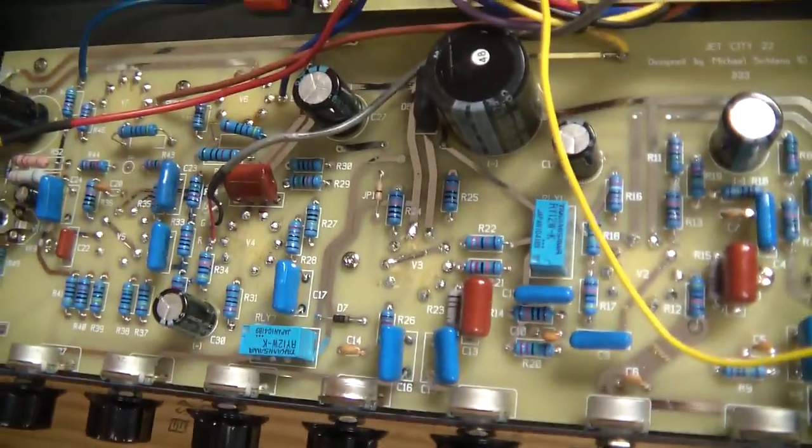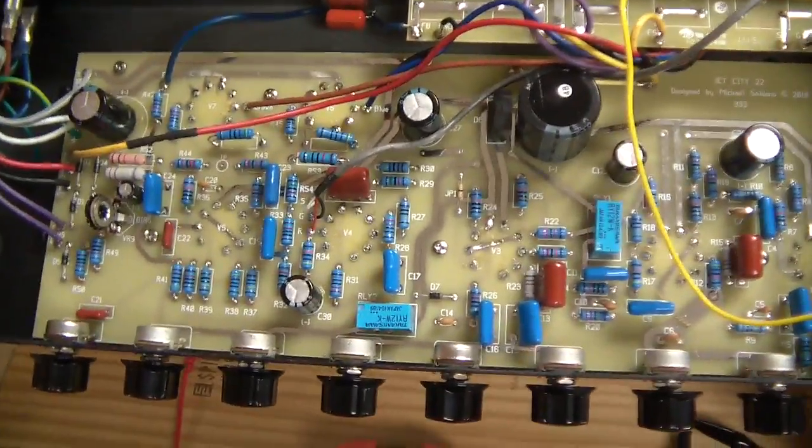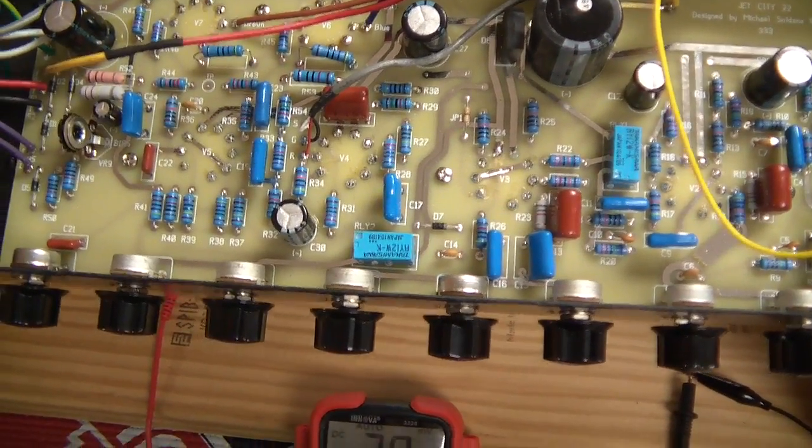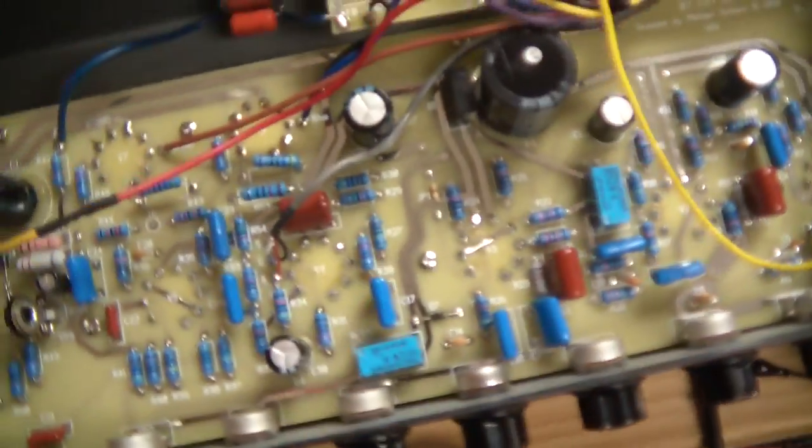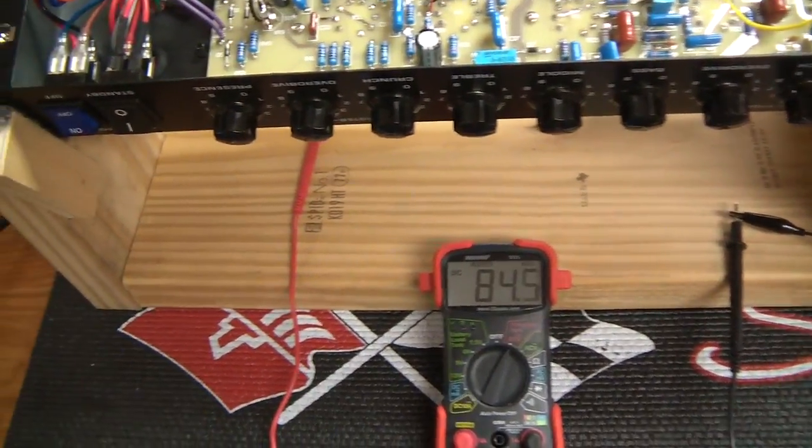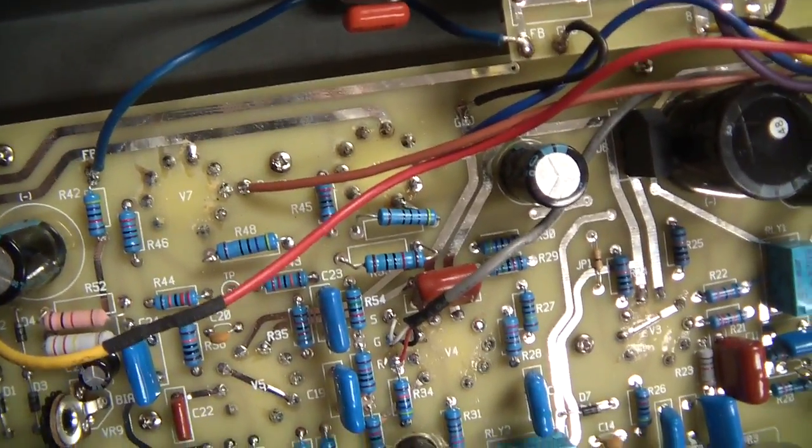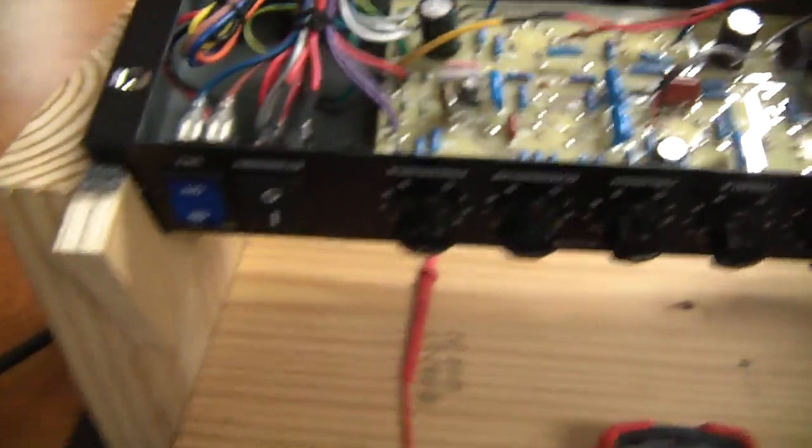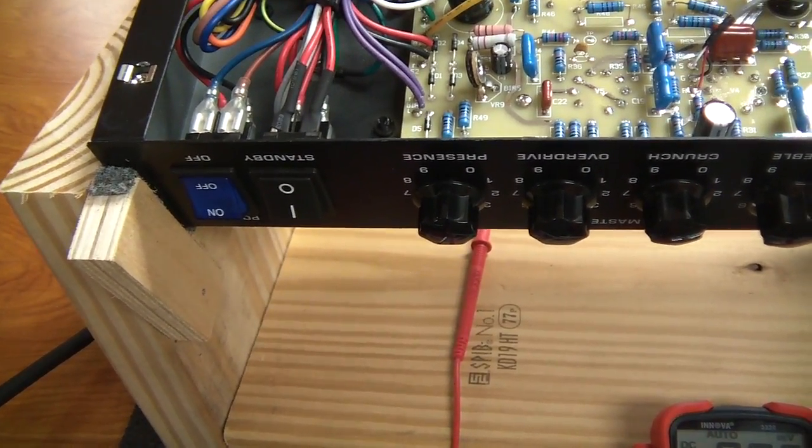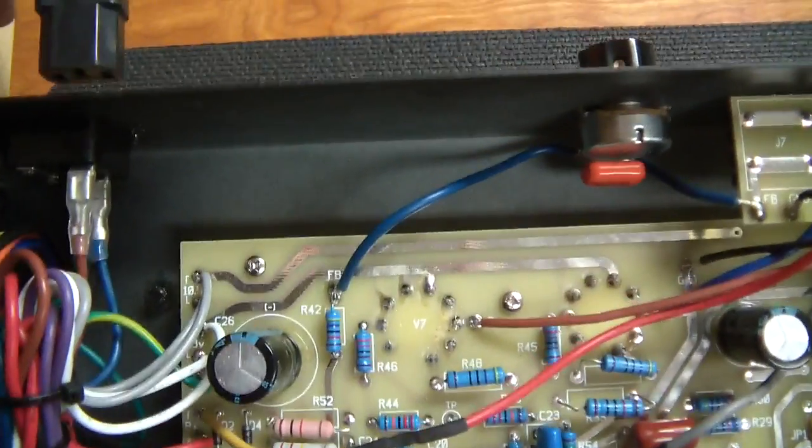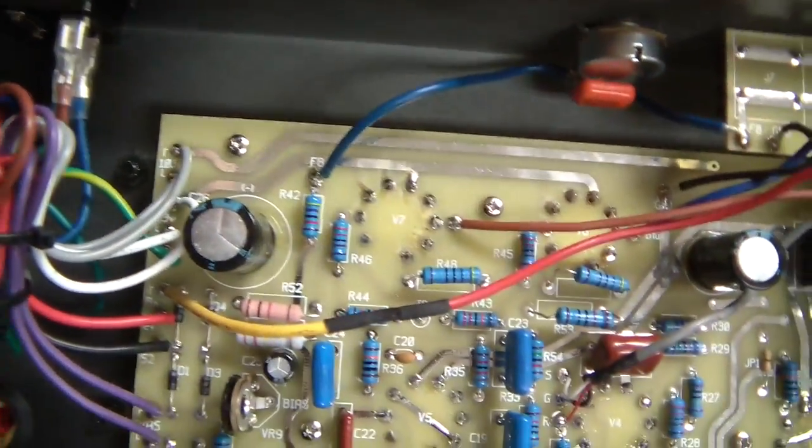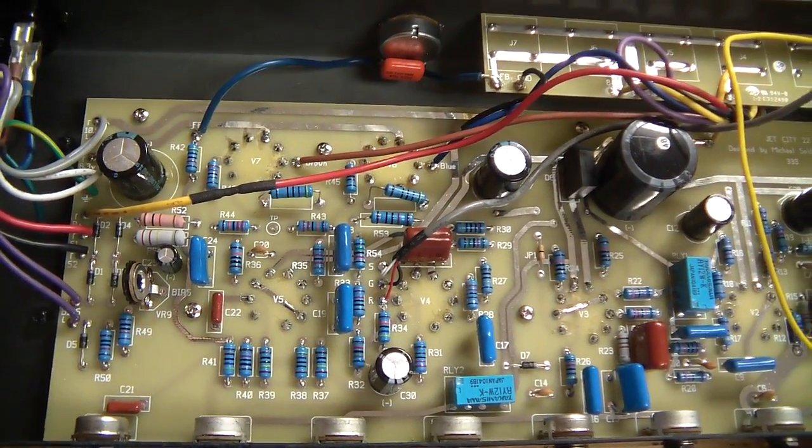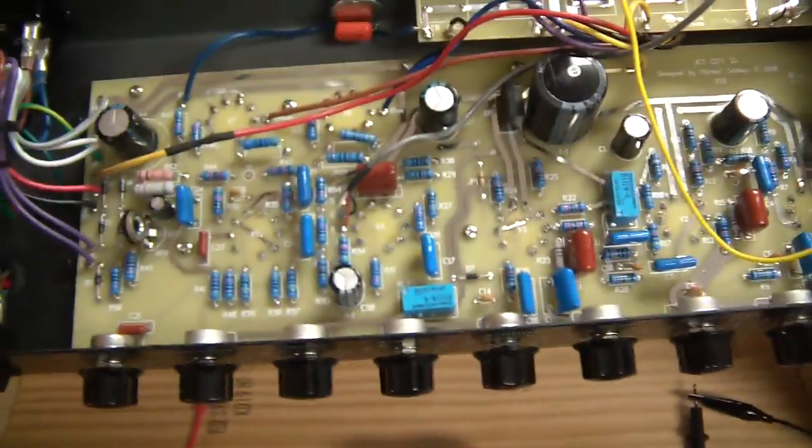Well, that's how to drain the filter caps on your JCA22H. The next part of this video is just to show you exactly what happens with your amplifier on and plugged in. I want you to see the voltage there. I have turned my amplifier off and put the standby on, and I am plugging the amplifier in.